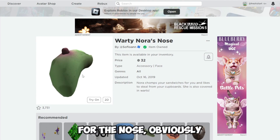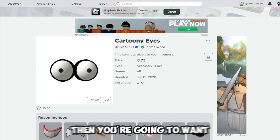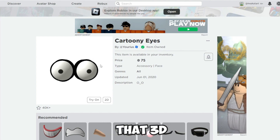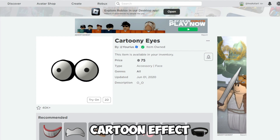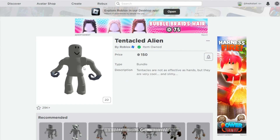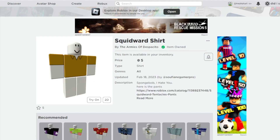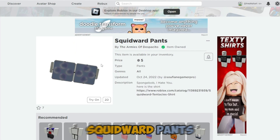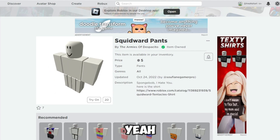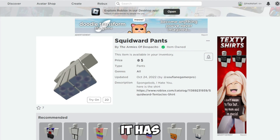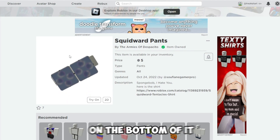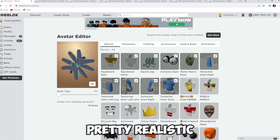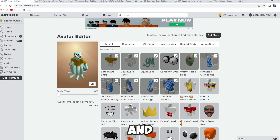You're gonna want this nose for the nose obviously, then you're gonna want these eyes for that 3D cartoon effect — cartoony eyes. Then you're gonna want this package: the Squidward shirt and Squidward pants. At the bottom it looks like this, pretty realistic.